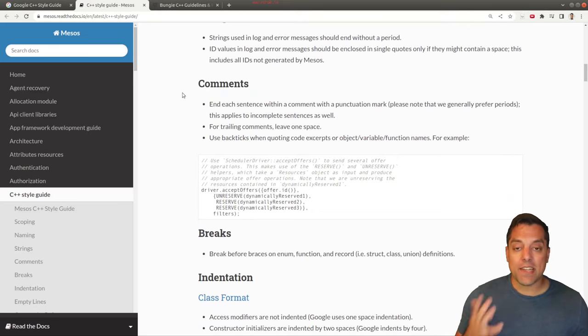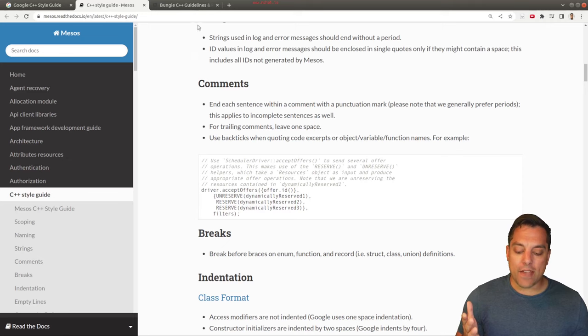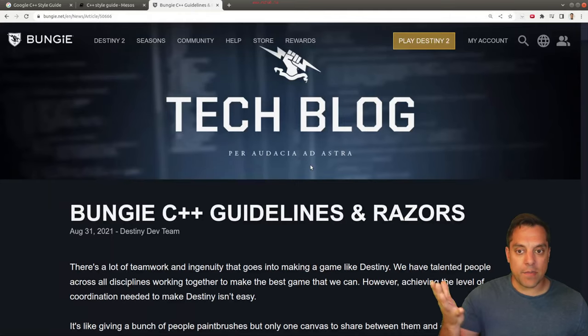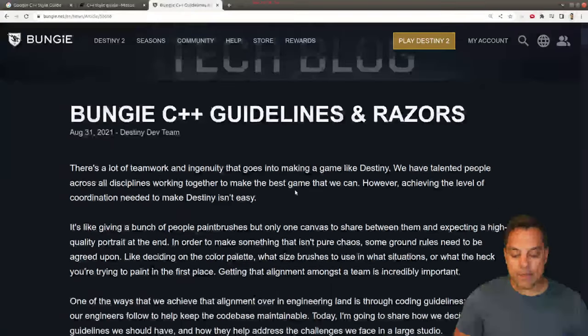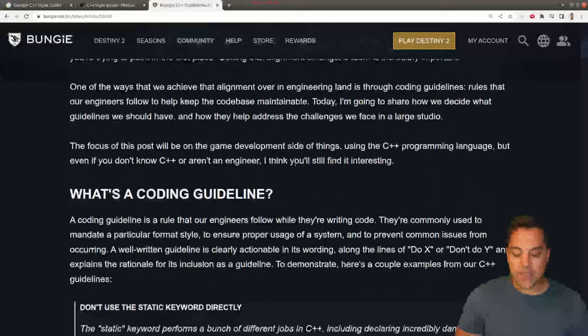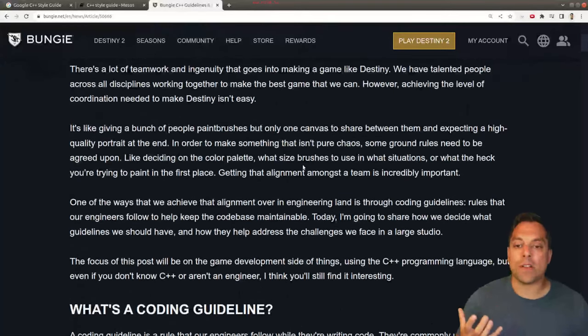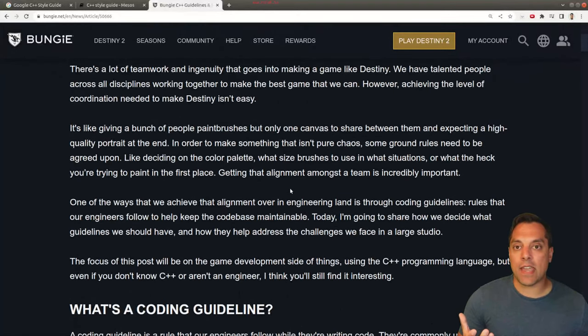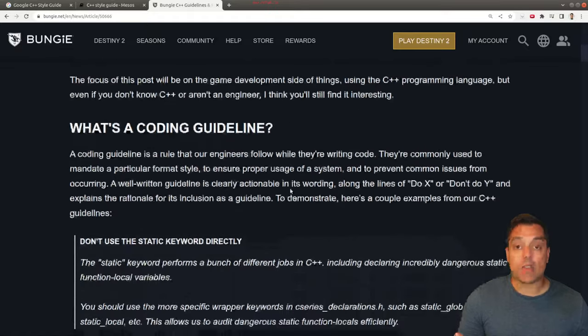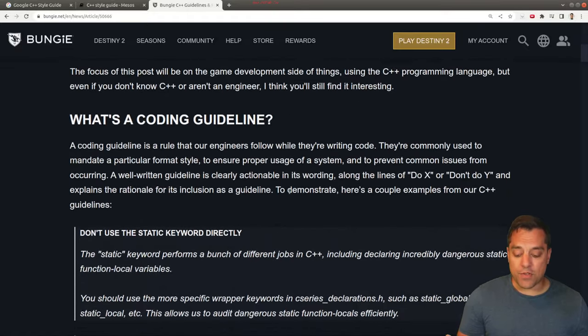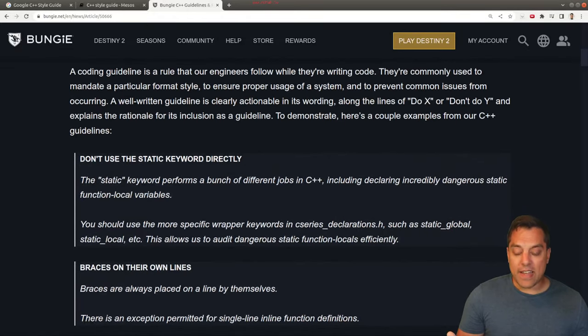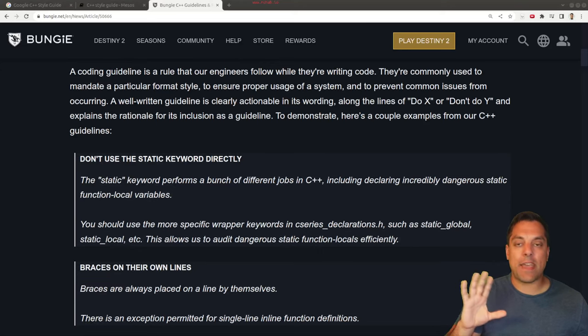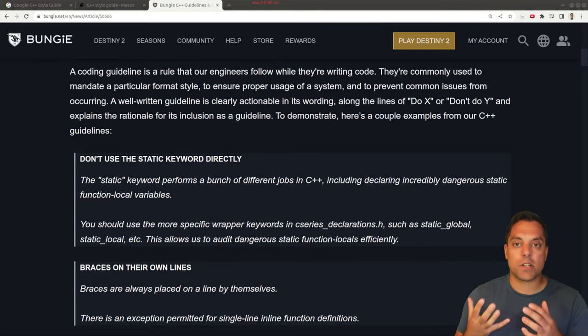Their naming conventions, how they name variables, constants, some rules on function names, etc. And general recommendations. Again, these are going to be good things for you to follow and be consistent with. Now the other one that I found interesting was Bungie's C++ guide. So Bungie's a gaming company here and they talk about the importance of having a common style guide for their programmers to actually follow.